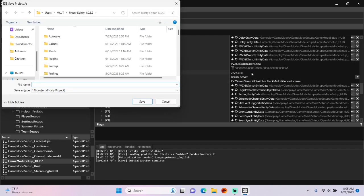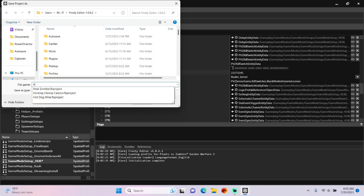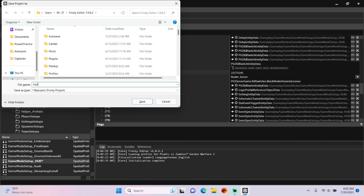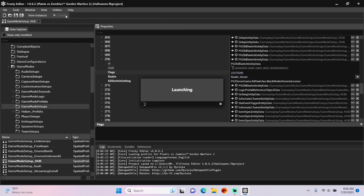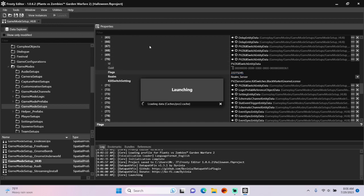Let's save the project, and I'll call it Halloween. Time to launch the game to see if the Halloween event is enabled in the backyard.